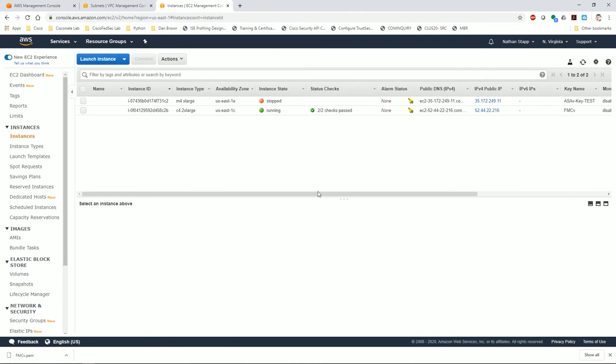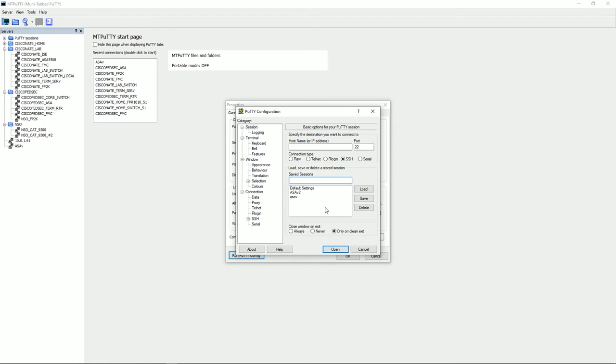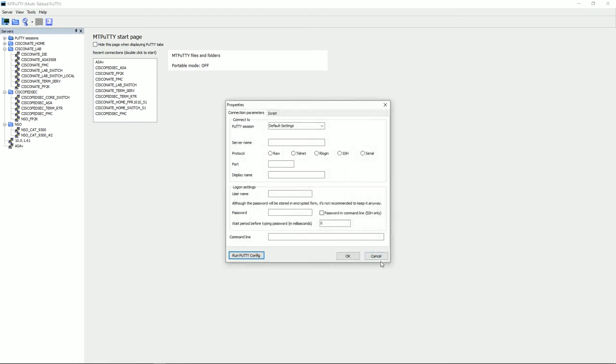Alright guys, so we're back and the FMCV is now running in AWS. That is it. You now have a successfully running FMCV. I'm going to go back to my PuTTY and we'll try to connect to it.